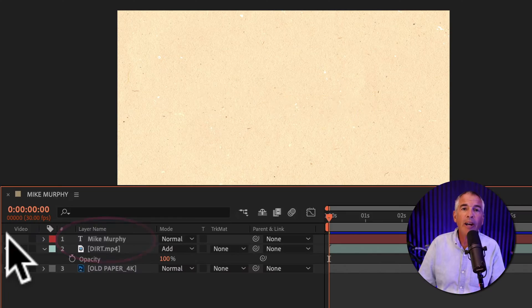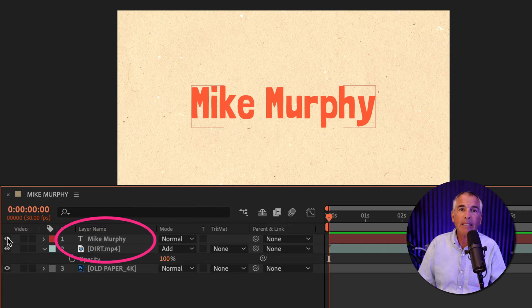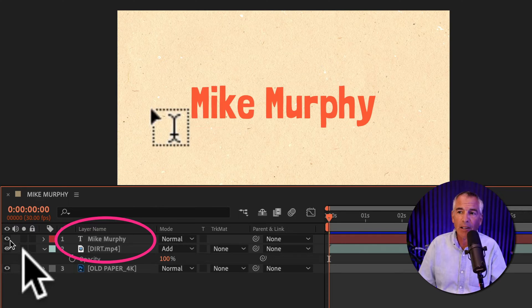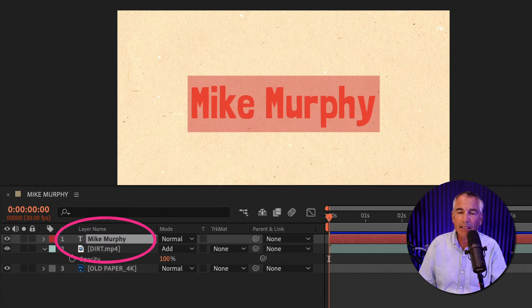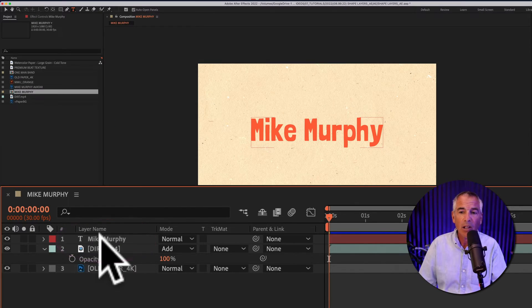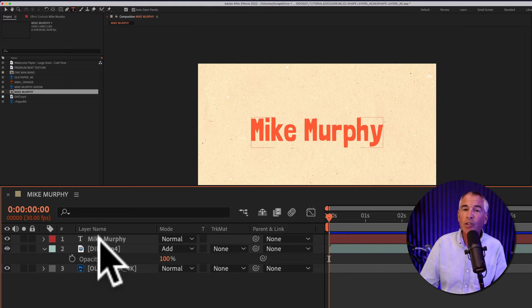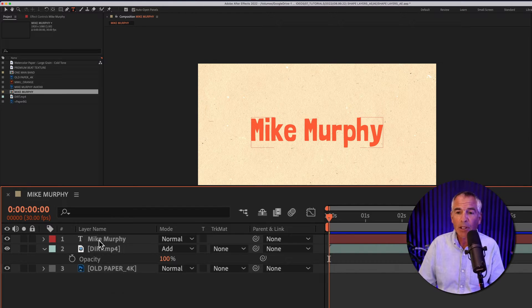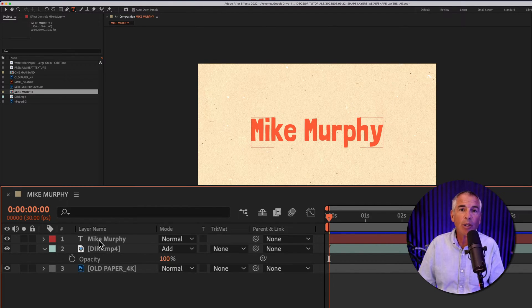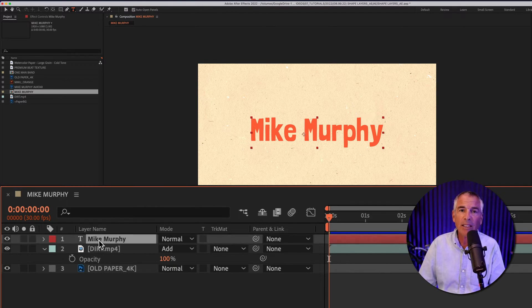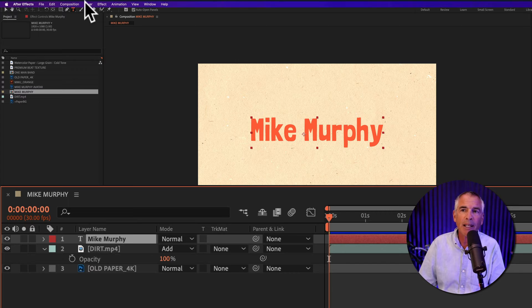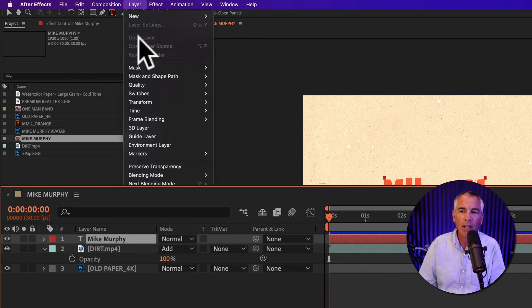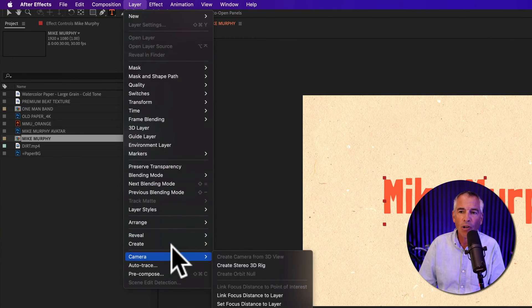So here I have a basic text layer. This is editable text. To convert a text layer to shapes, all you have to do is select the text layer. You can come up to the top menu, go to layer, create, create shapes from text,